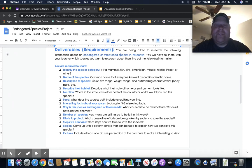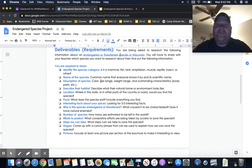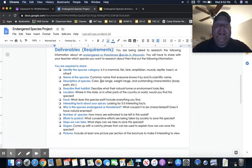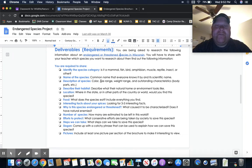Common name and specific name, and then describe the species. Describe its habitat, where it's located, what kind of food it eats, and interesting facts—maybe three to five interesting facts.